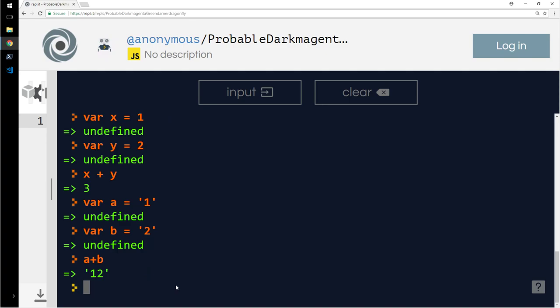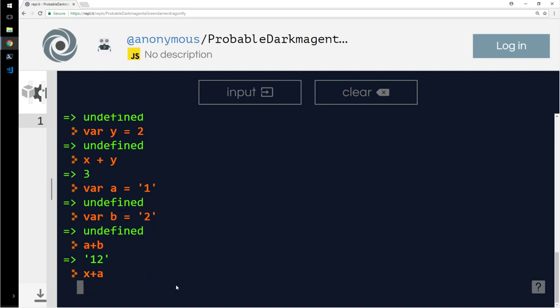Then x plus a is 11. So anything that you do, plus is used for concatenation for strings. Plus is also used for arithmetic. So if you are using plus with string, then it will concatenate it. If you are using plus with numbers, then it will add it.